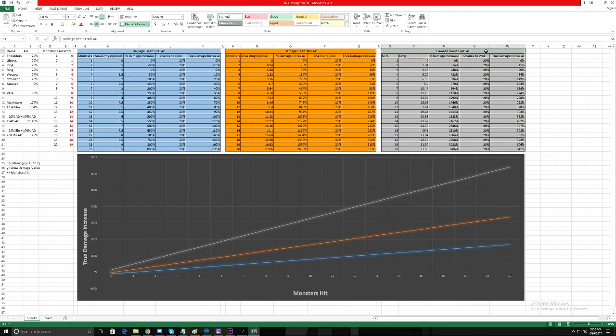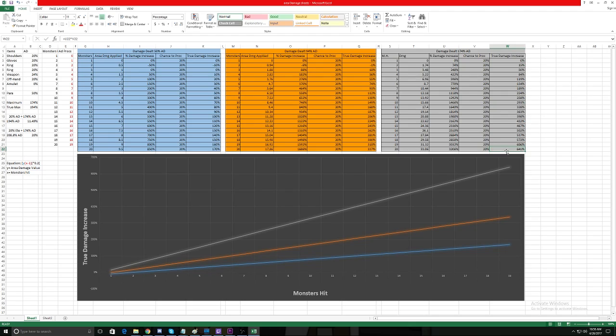Well what happens when I run the big kahuna—174% Area Damage? What is it? Well at 20 monsters, we get a 641% damage increase. That's nuts, that's insane.